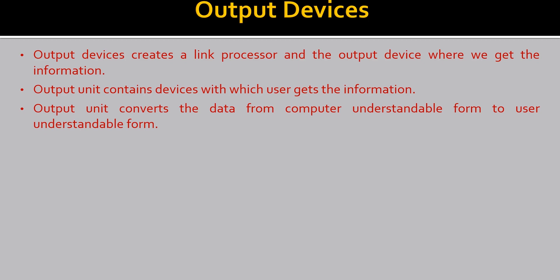Output unit converts the data from computer understandable form to user understandable form. In input devices, we saw that input devices convert the data in computer understandable form. Why is it done? It is done so that the computer can understand the data in its own form. And when it understands the data, only then it can perform the processing. So after the processing, the data is converted into information. But still the information is in the computer understandable form. So how could the user understand it? So output units convert the computer understandable form of the information to user understandable form.